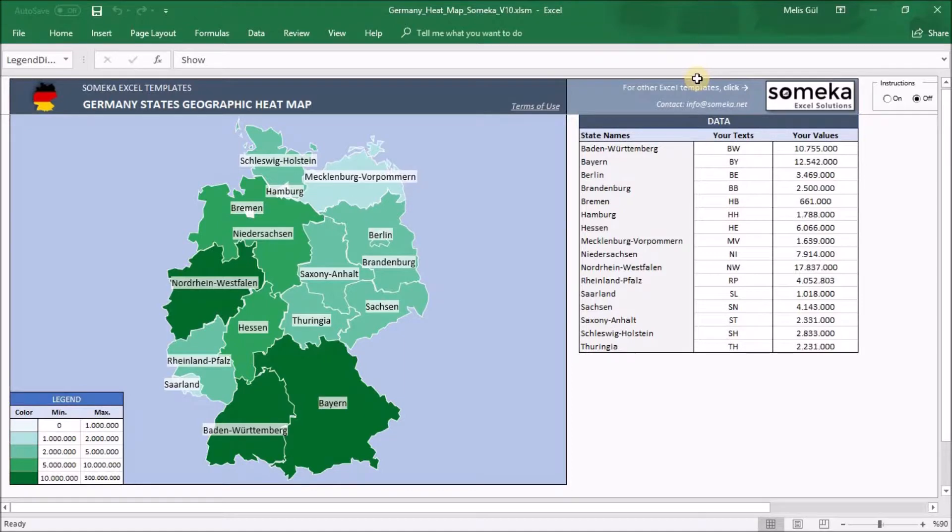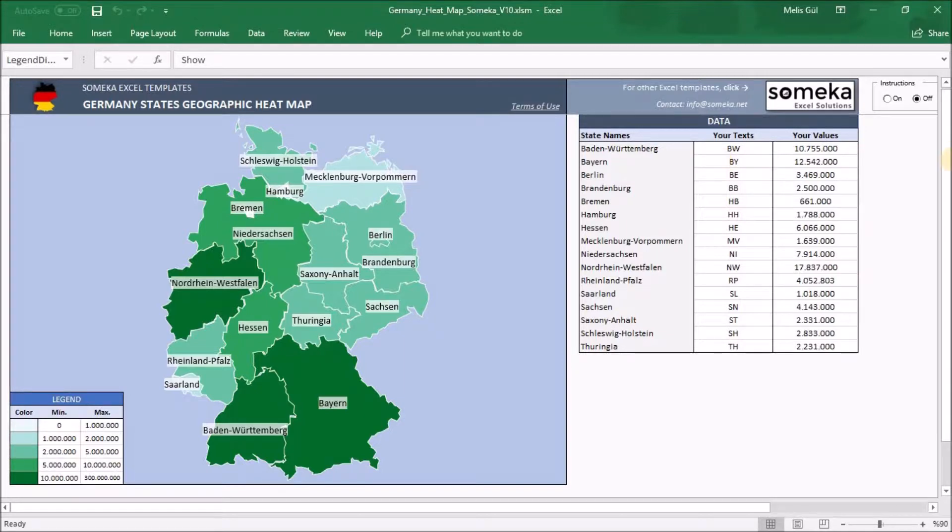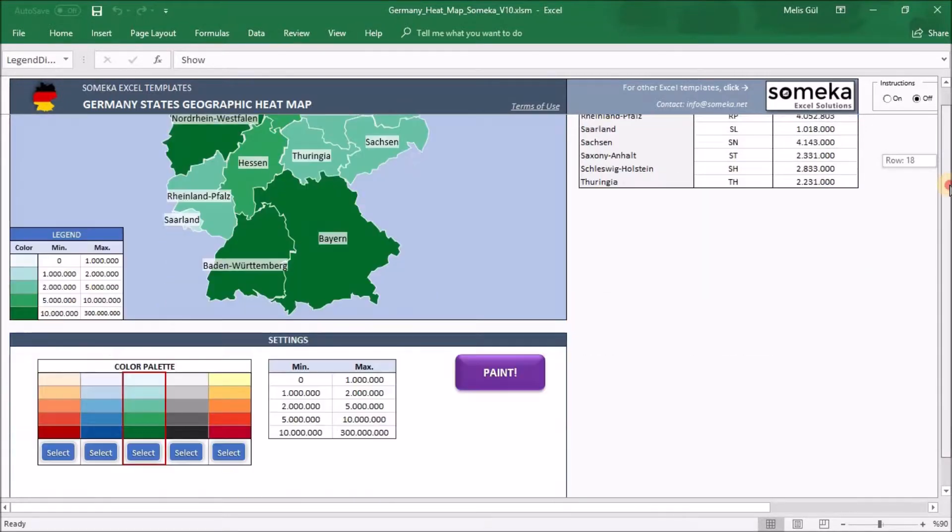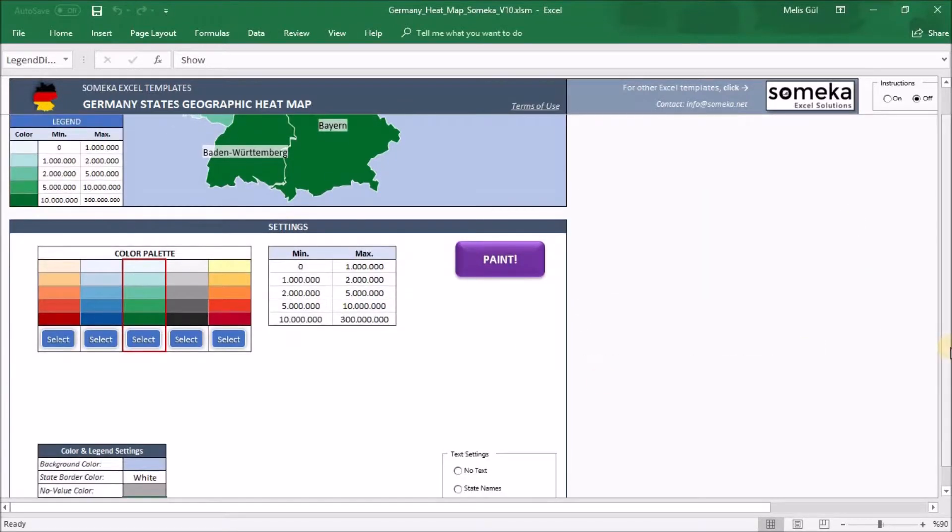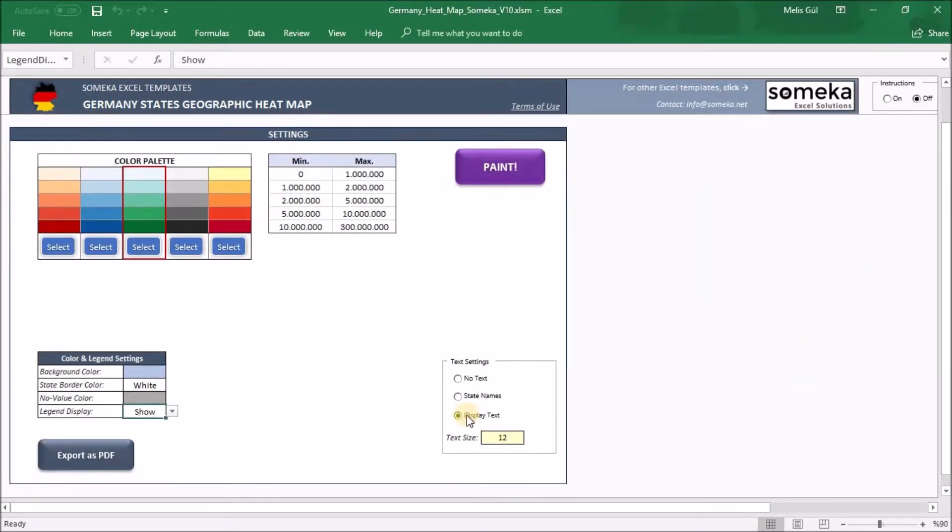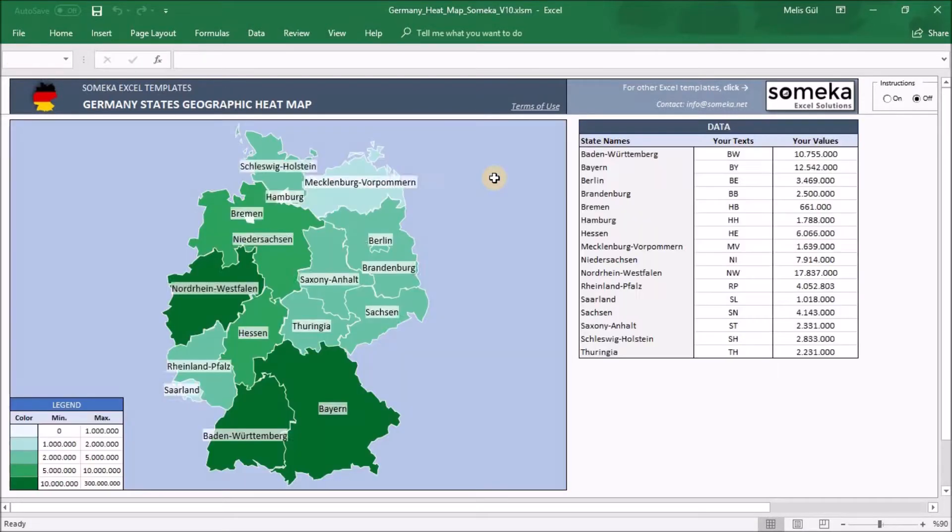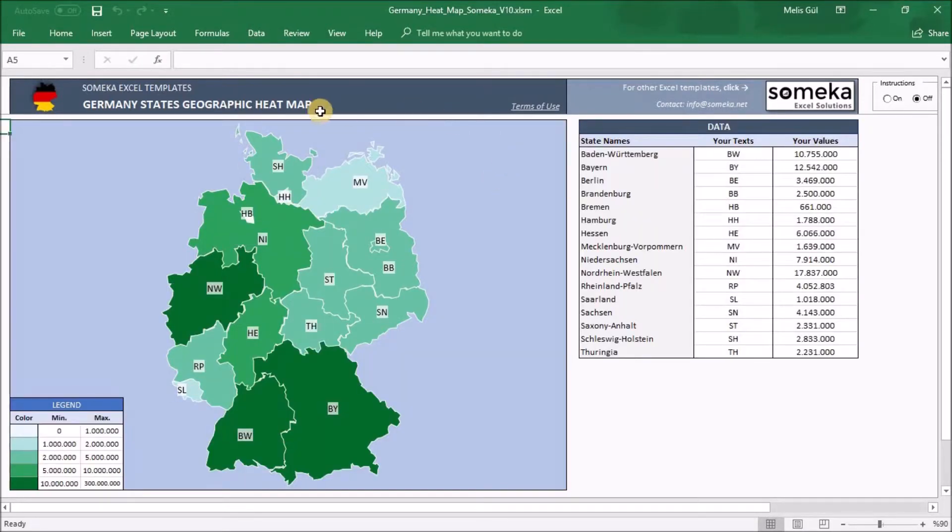Also, you can change this part with your values. For example, we use abbreviations of the states and if I choose display tags, I will show the abbreviations of the German states.